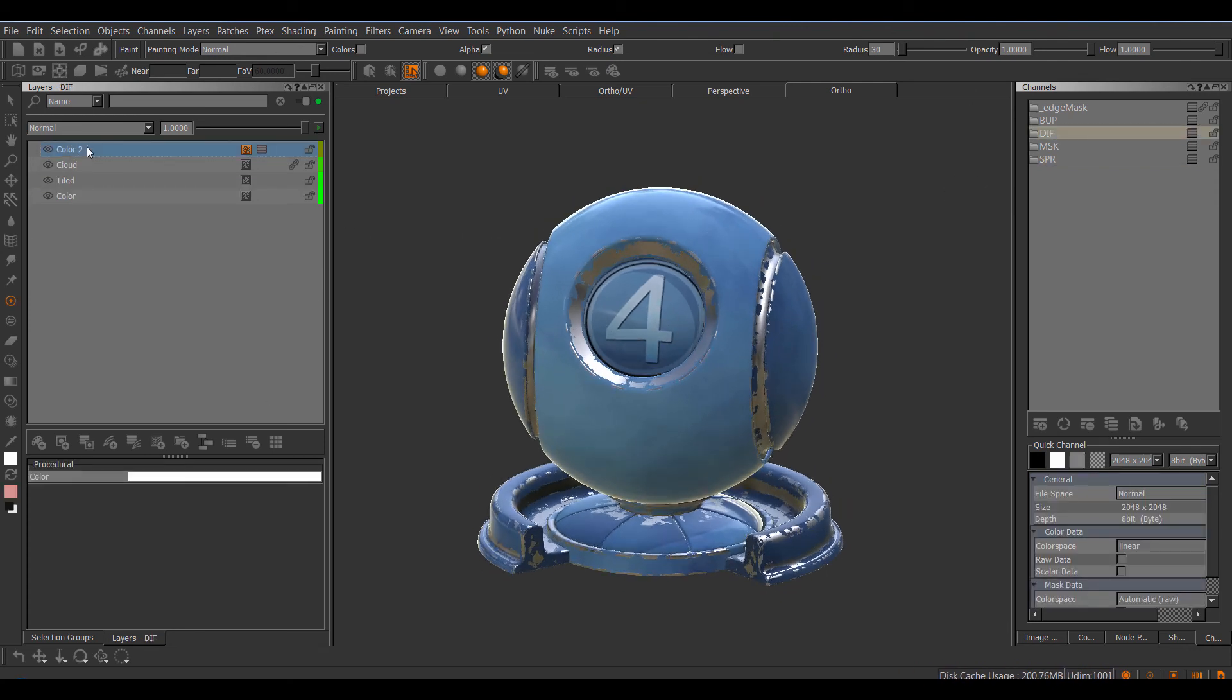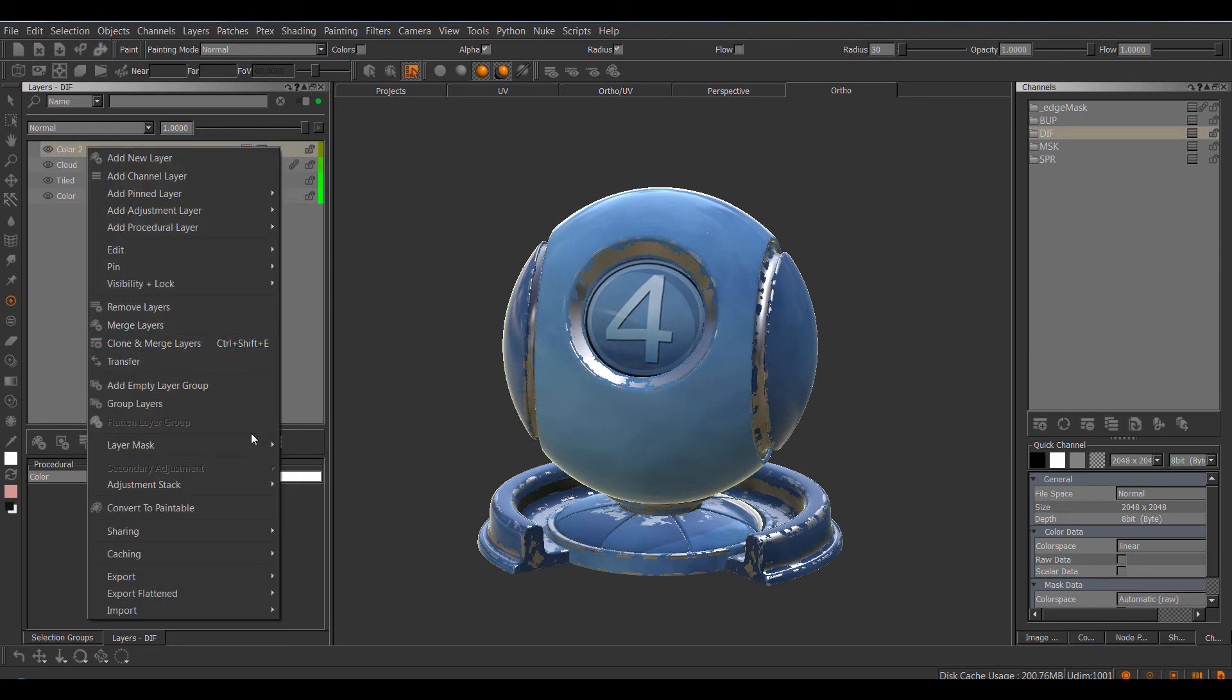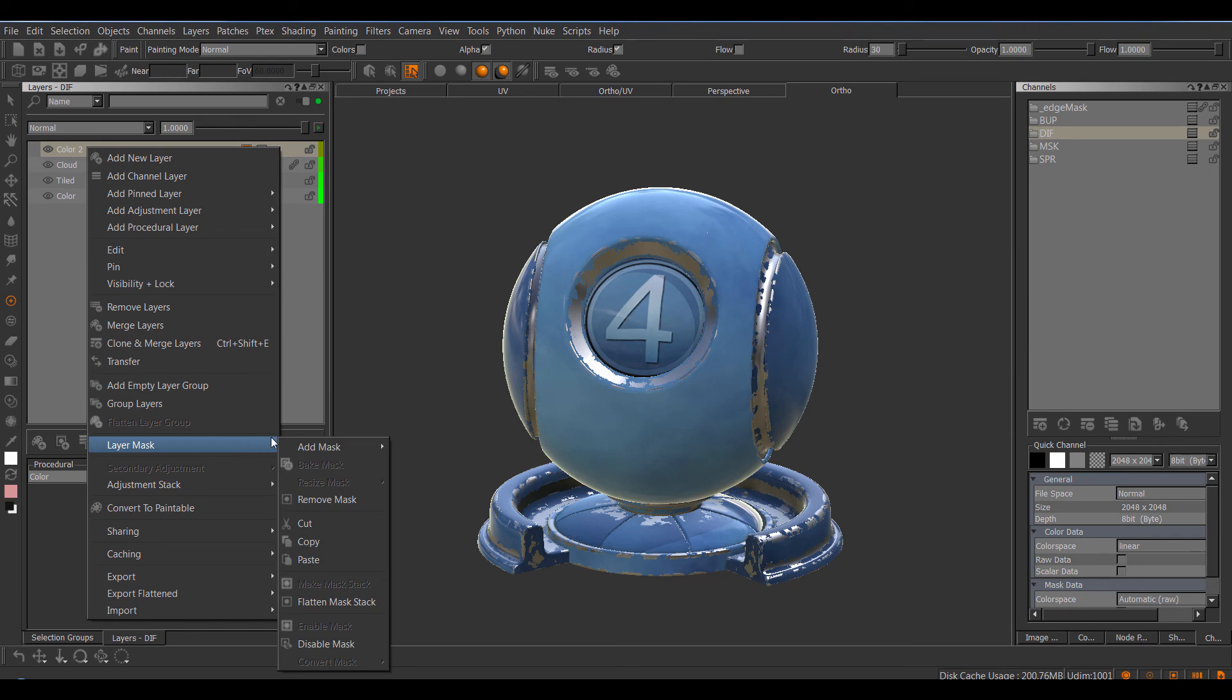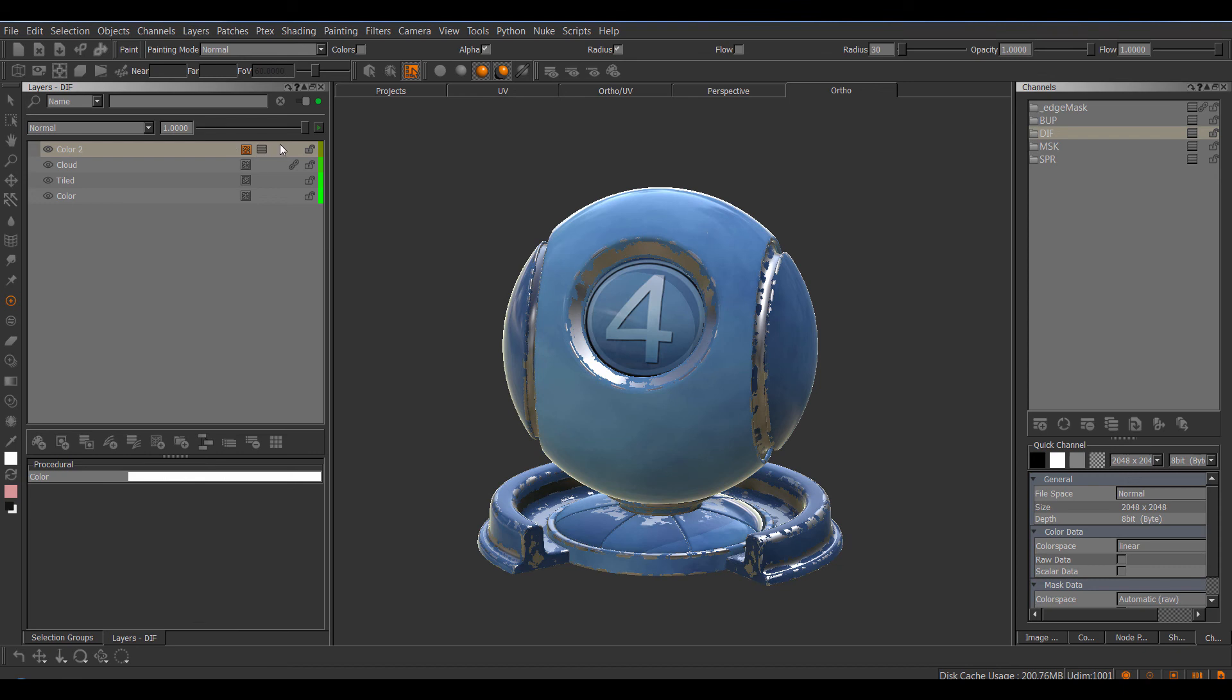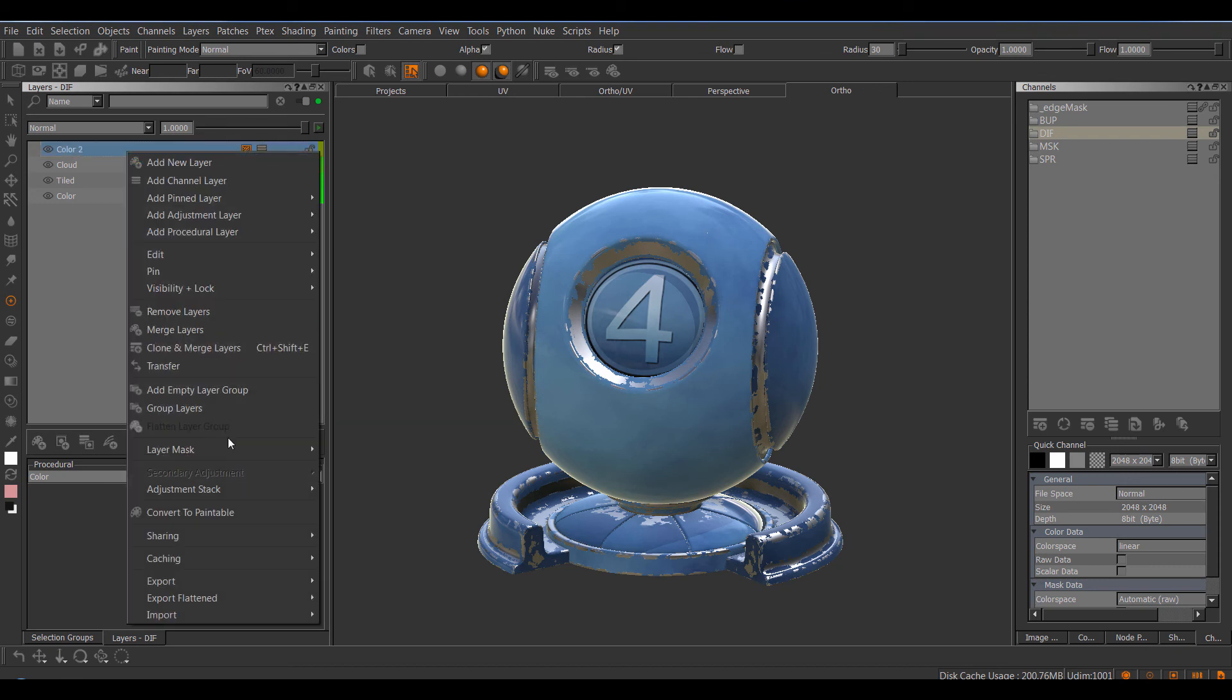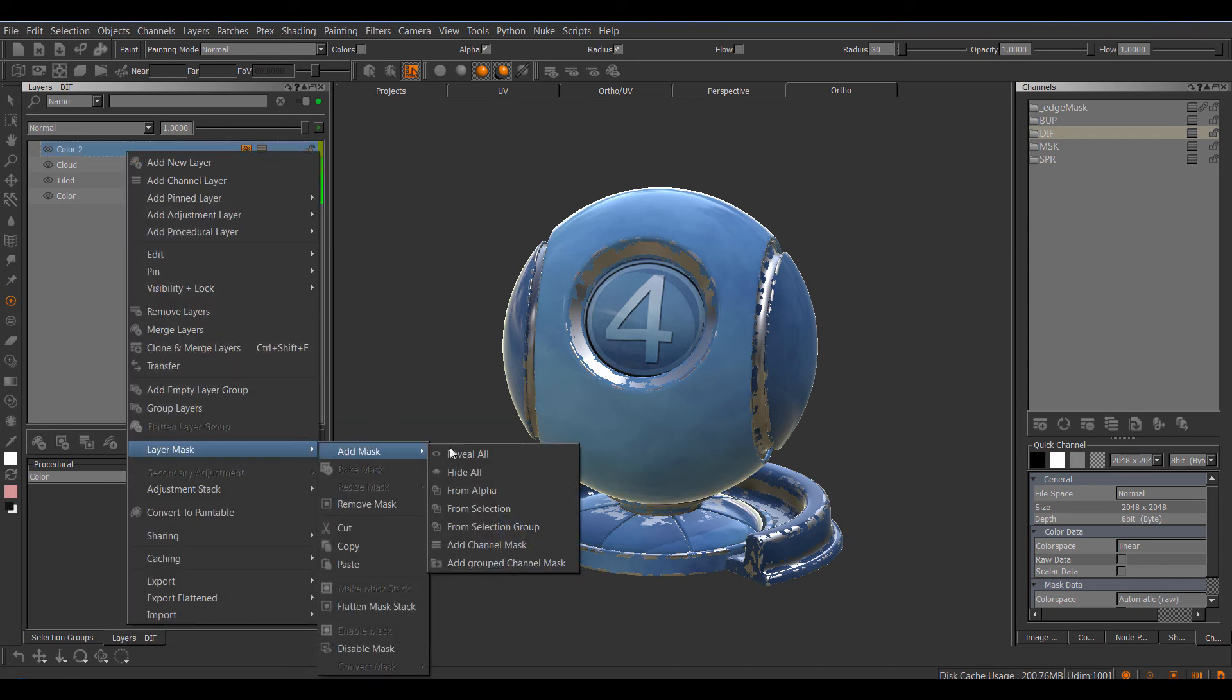While on the subject of masking, there have been some minor additions made to the masking system in Mari. So by default, we have usually the layer mask, add mask, and in standard Mari, these options would now be disabled because this layer already has a mask.